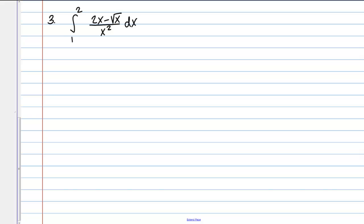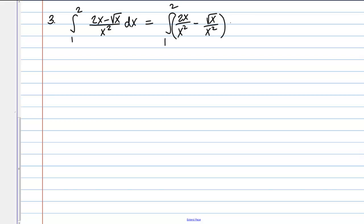Here I have the definite integral from 1 to 2 of (2x minus the square root of x) all over x squared. None of my basic antiderivative rules will help here — I don't know how to take the antiderivative of a quotient, but I can rewrite this expression using known rules. The way to do that is by splitting up the fraction. Anytime you have multiple terms in the numerator, you can split the fraction: 2x over x squared minus square root of x over x squared.